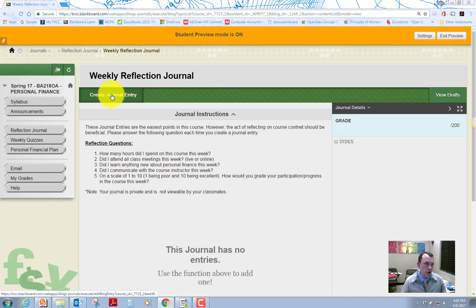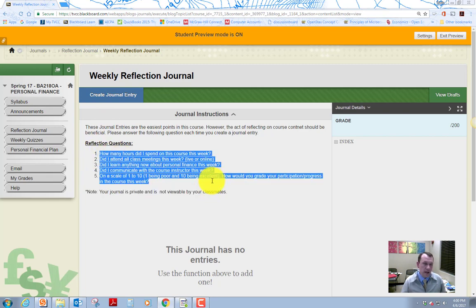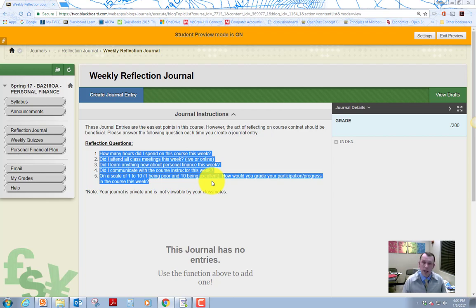You can click on create journal entry. And when you do that, what you're going to do is you're going to actually answer these five questions in that journal entry. And the main goal of this is to—